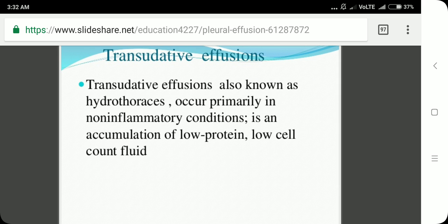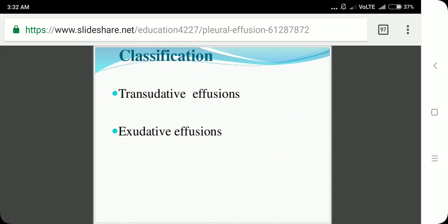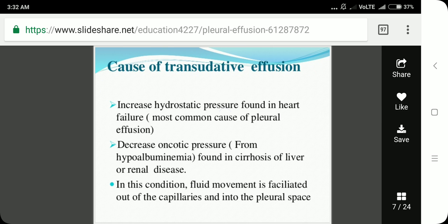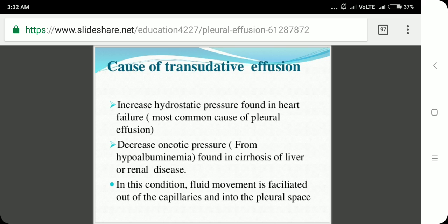The causes of transudative effusion include: increased hydrostatic pressure, most commonly found in heart failure, which is the most common cause of pleural effusion overall; and decreased oncotic pressure from hypoalbuminemia, found in cirrhosis of the liver or renal disease. In these conditions, fluid movement is facilitated out of the capillaries and into the pleural space.